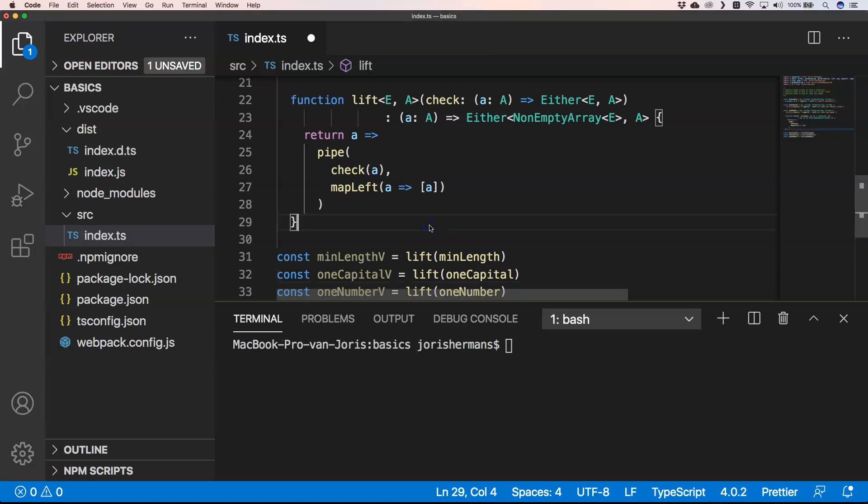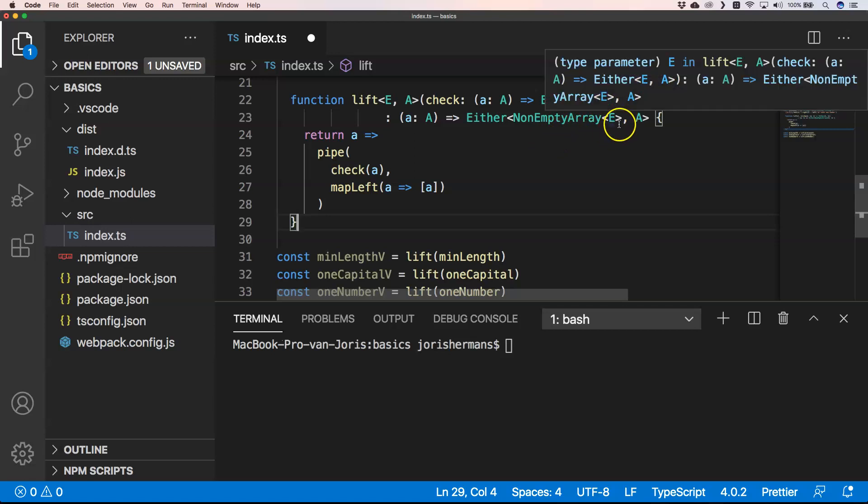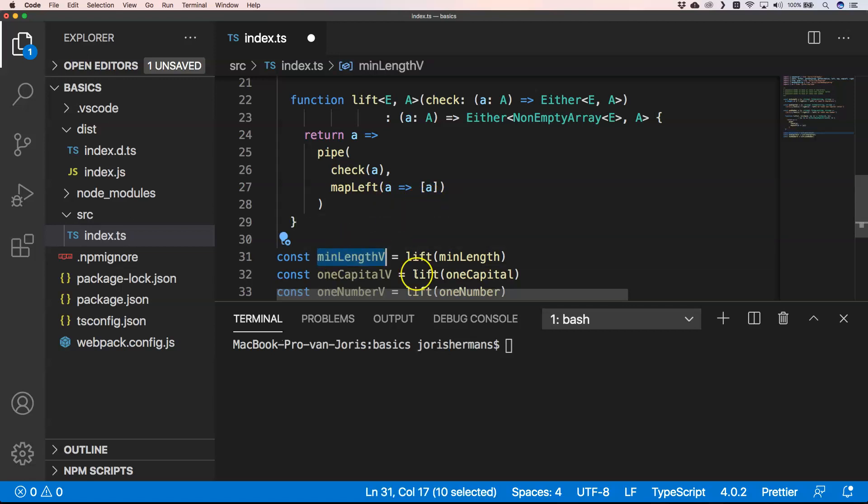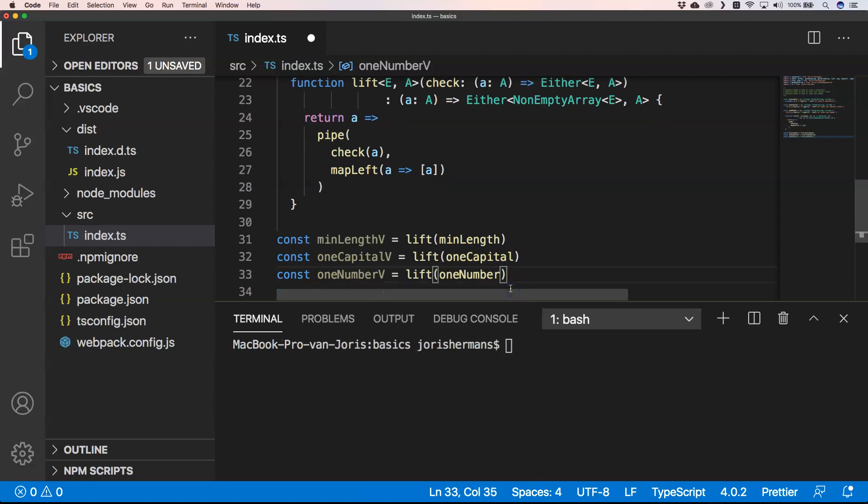If you want to have everything grouped into an array instead of just having fail fast, there are possibilities to do so. For example you can create a lift where you change the Either of E and A to where it's an Either with a non-empty array of type E and then A, and then you put them all together into a map left into some kind of array.